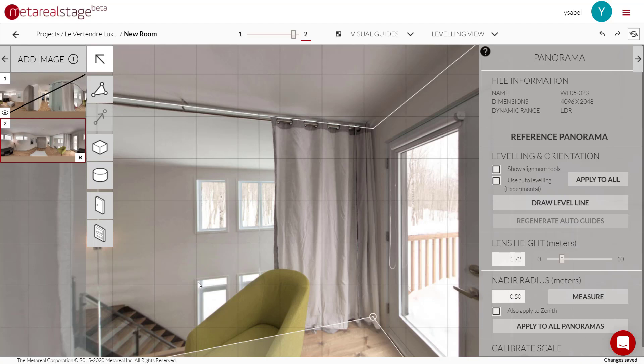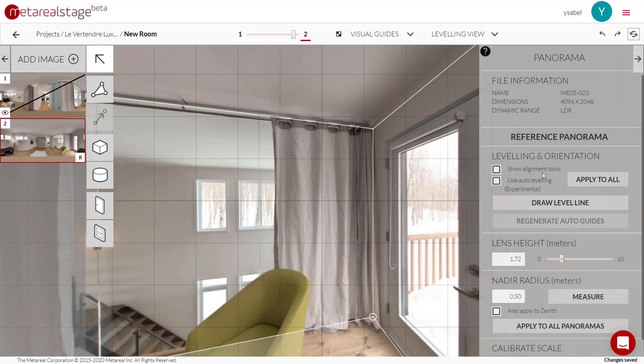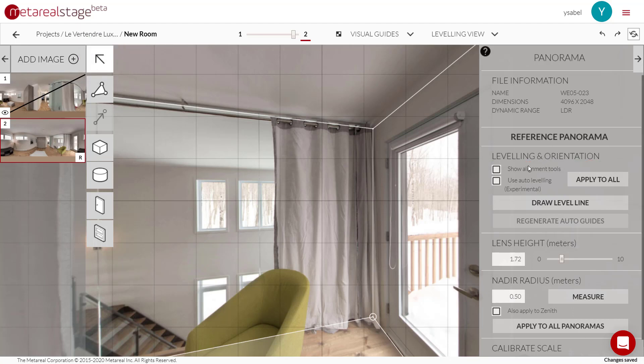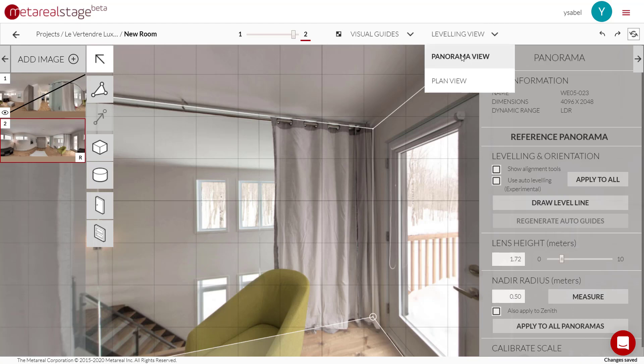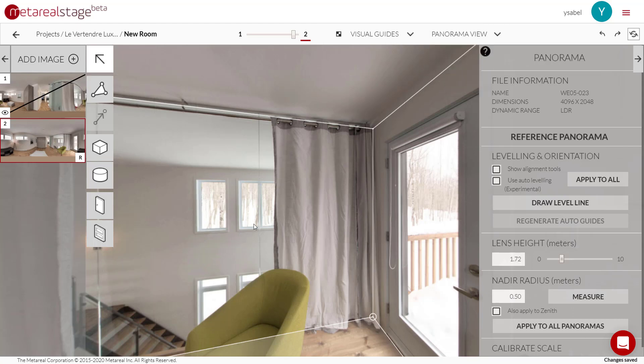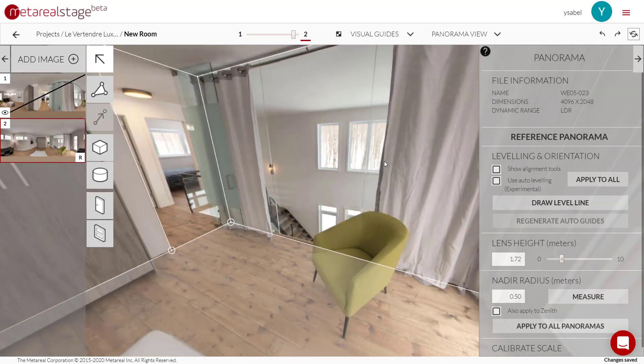But if you do have this problem, that's okay. You can use the leveling tool over here to straighten it out. You'll find it hidden under our select tool, and then under leveling and orientation over here. So let's try it right now. I'll just go back to panorama view so I can move around.